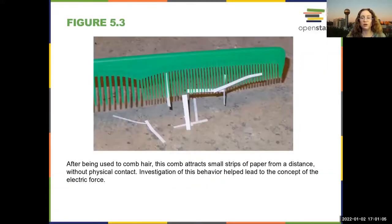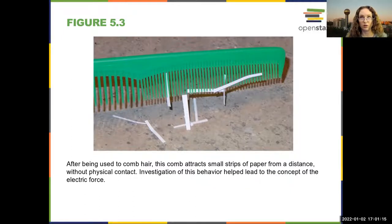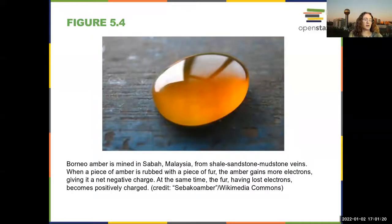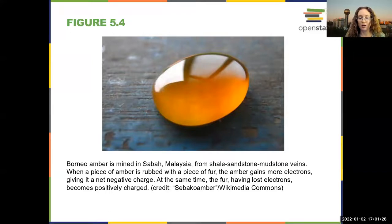When something loses or gains charges, it can polarize things and cause stuff to be attracted — usually it will attract because it will polarize other objects, although it can cause things to repel. A lot of the examples in the book and in most physics textbooks talk about rubbing a piece of amber with a cloth.